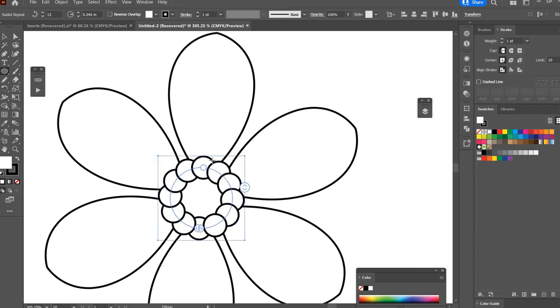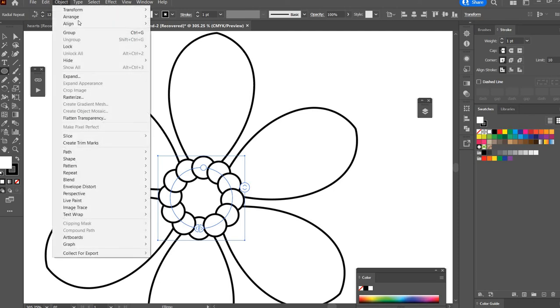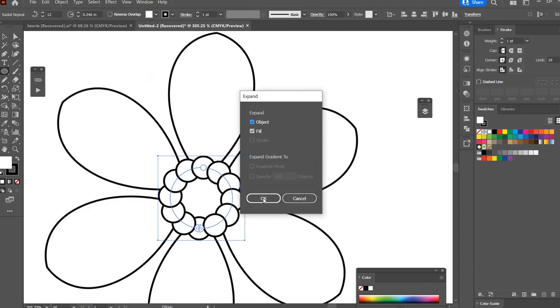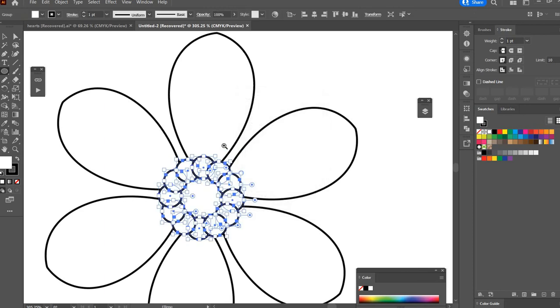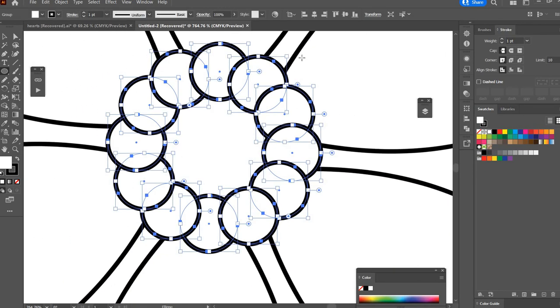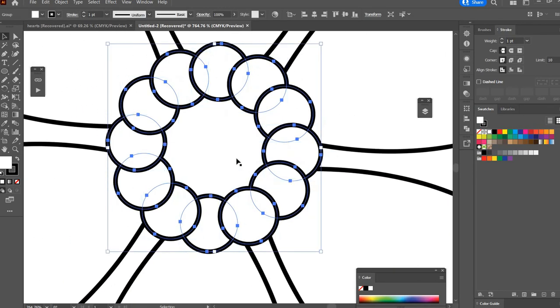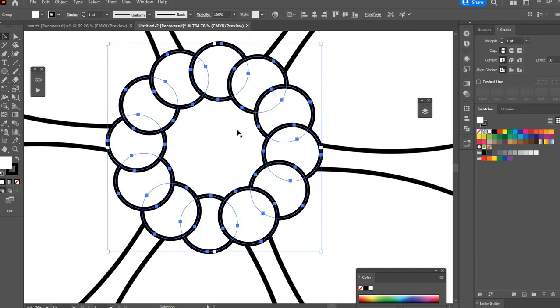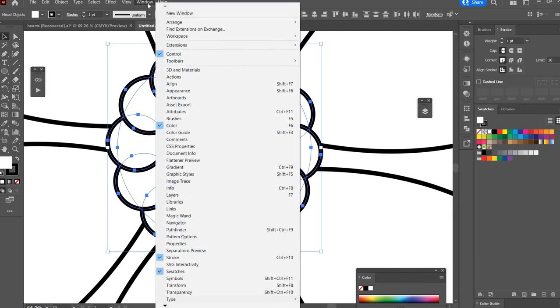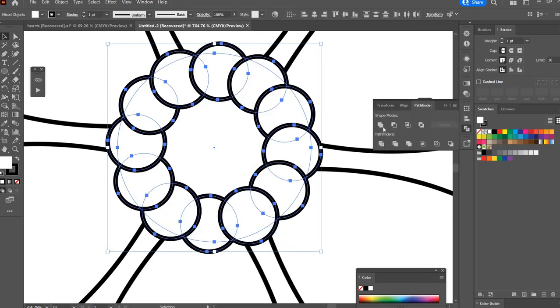And then I'm going to go Object, Expand to separate all of the circles to individual circles. I'm going to hit V on the keyboard and hold shift so that I can also select that circle behind there. Then I'm going to go to my Pathfinder tool which is under Windows, Pathfinder and I'm going to hit the Unite button.